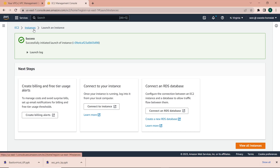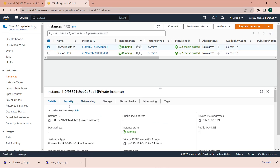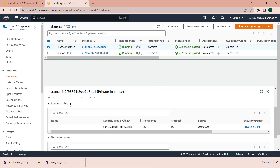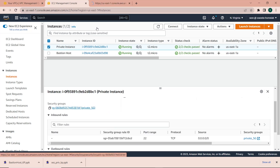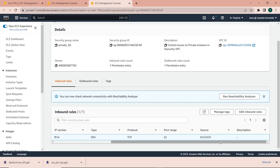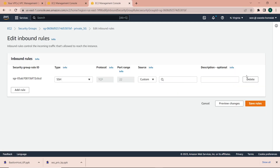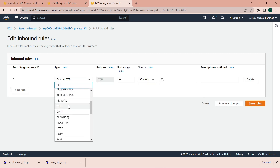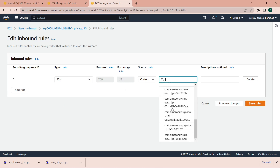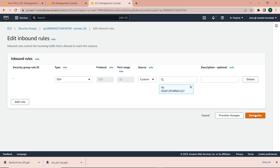Now with both instances created and booted up, I'm going to go back to the security group for the private instance and add a rule that allows SSH access only from the bastion host. I'll edit the inbound rules for the private instance security group, delete the default rule, and add a new rule to allow SSH access from the bastion host security group — and that's going to be the only inbound rule.